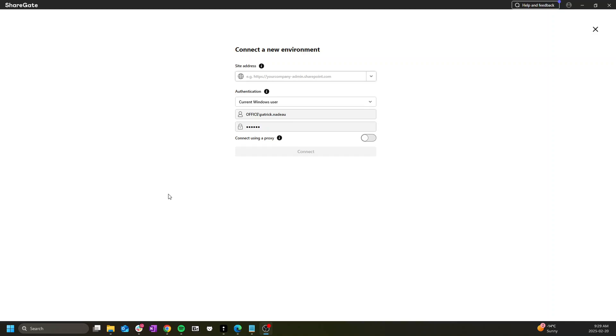Hello and welcome to the second video in the introduction to ShareGate Migrate series. In this video we'll see how to establish a connection to your SharePoint environment as well as a general overview of the UI.